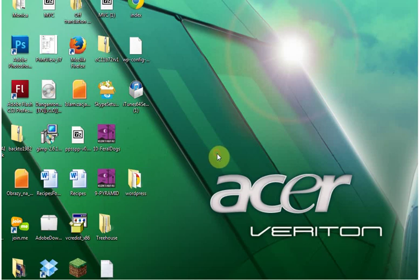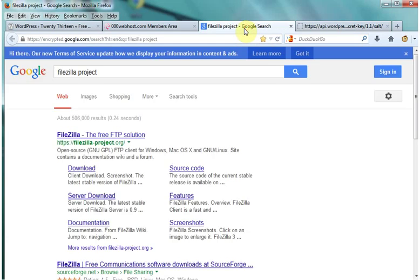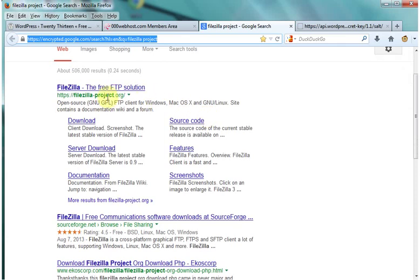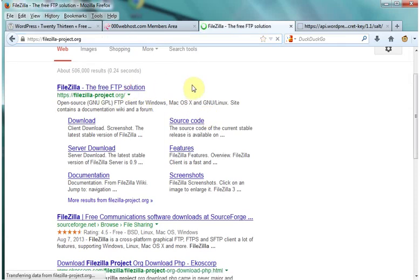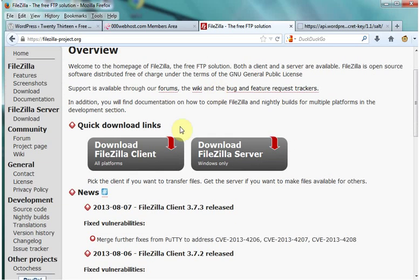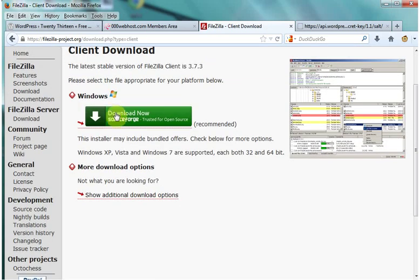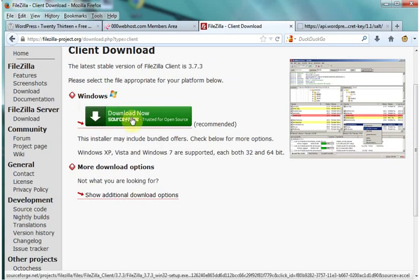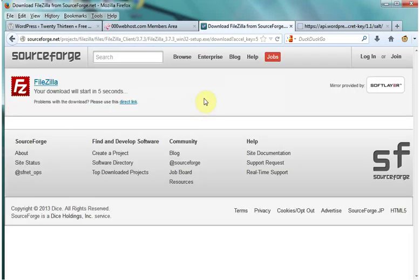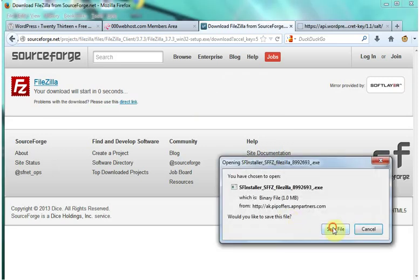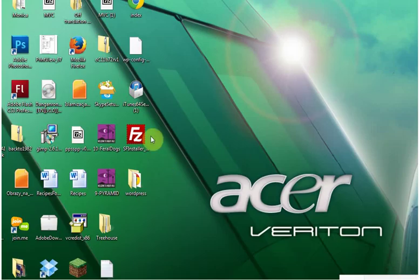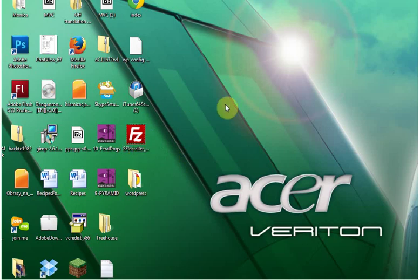Now you're going to need an FTP client called FileZilla and I'm going to walk you through how to download that. You can just Google FileZilla project and the URL will be filezilla-project.org. Click download. I'm downloading it for Windows. If you need something else for Mac or Linux just go to this link right here.